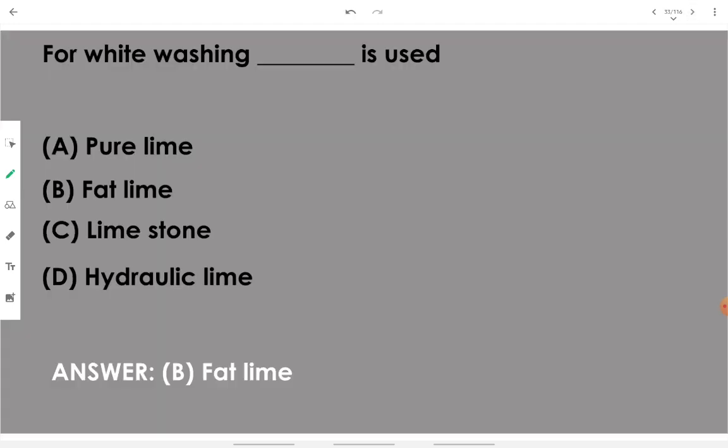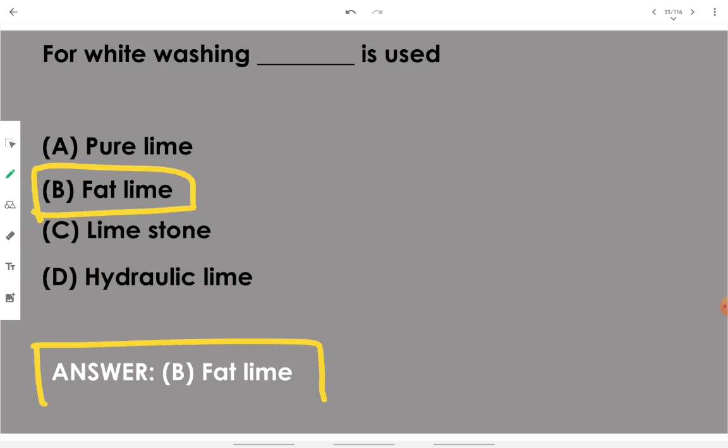For whitewashing, we use fat lime. We go with fat lime when a whitewashing purpose is there in building construction.